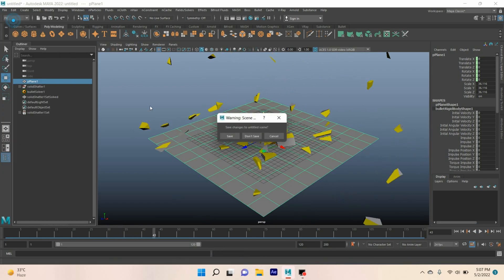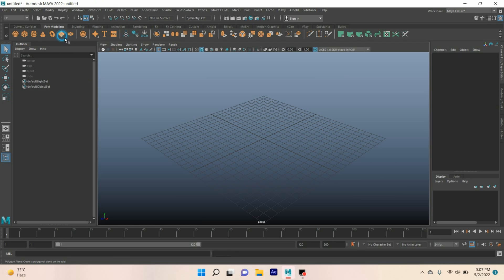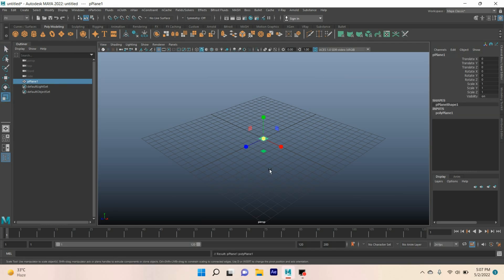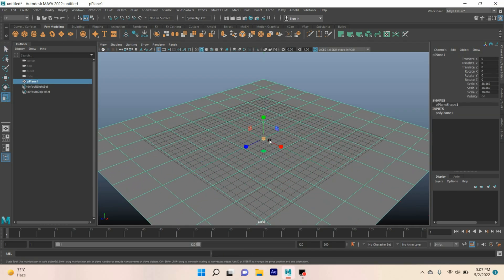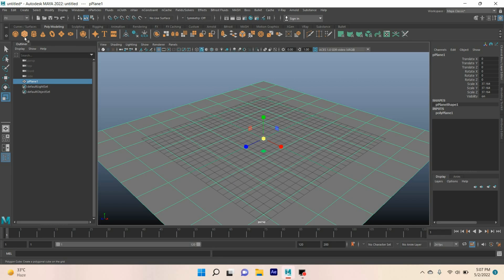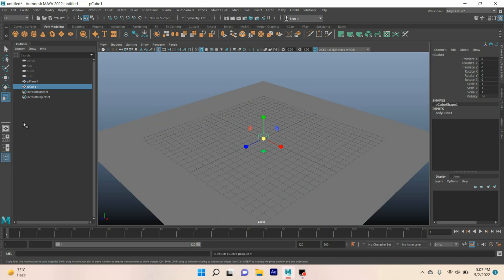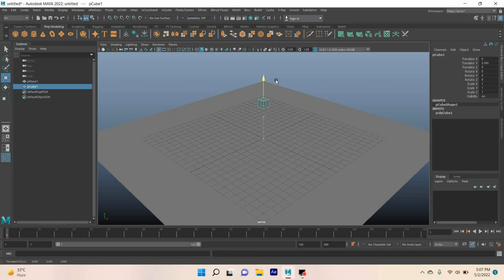Take a new scene, take a polygon plane, and scale the plane. Now take a polygon cube and move the cube up.